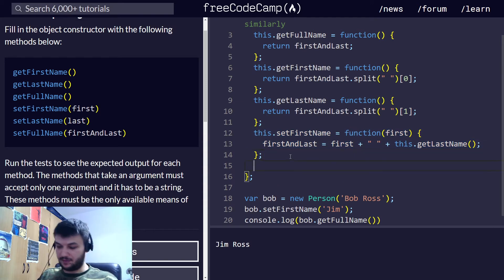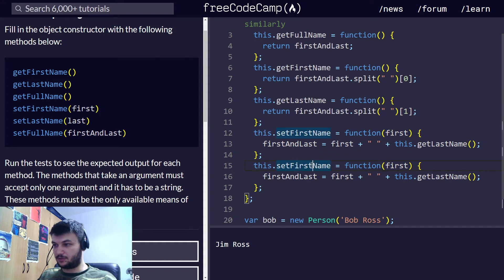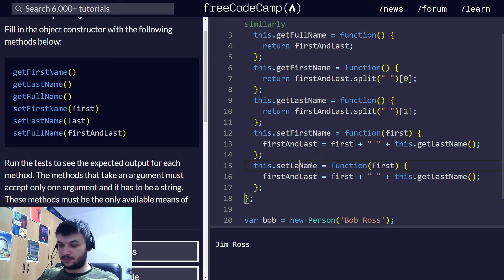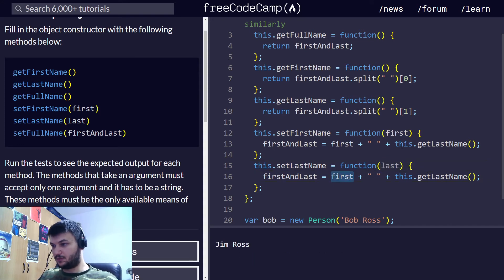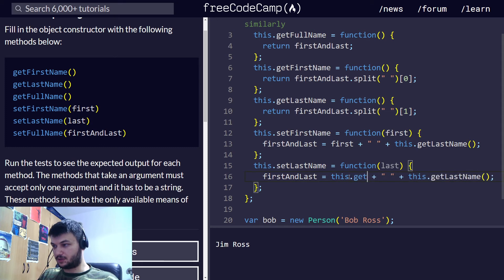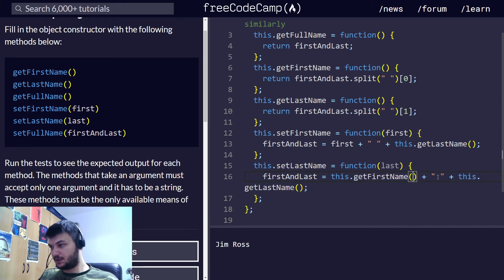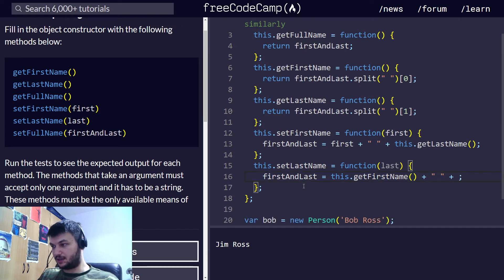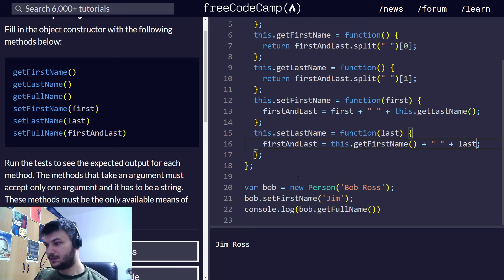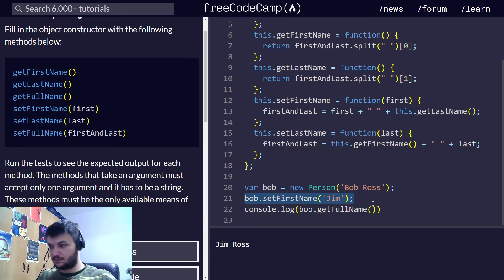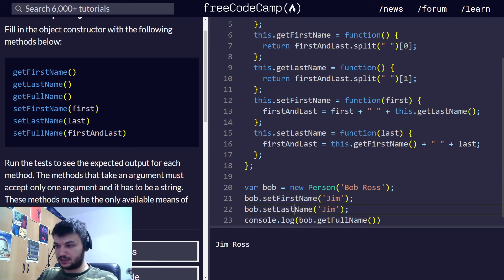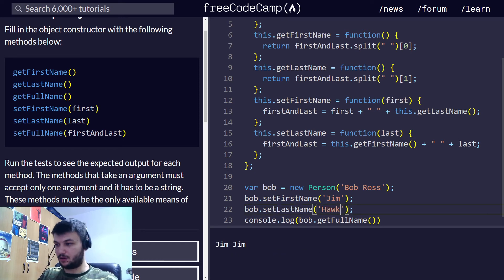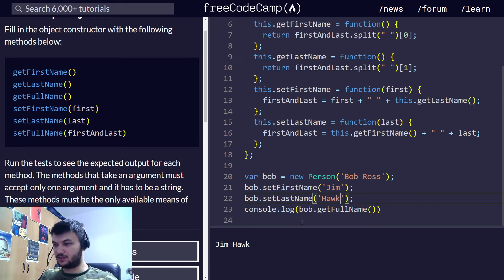We'll do the same for last name. And now, here, I'm going to do setLastName. We'll take last and we just do the opposite. In here, we do this.getFirstName. We get the first name. We add the space and then in here, we just add last. Let's try to set the last name as well. Set last name. Jim Hawk. Jim Hawk. From Bob Ross, now we changed it to Jim Hawk because we changed the first name and the last name.